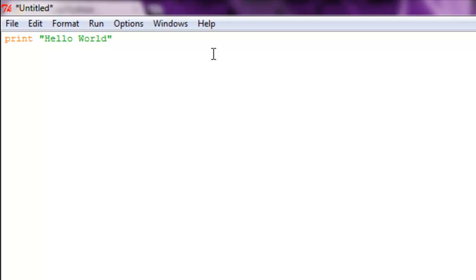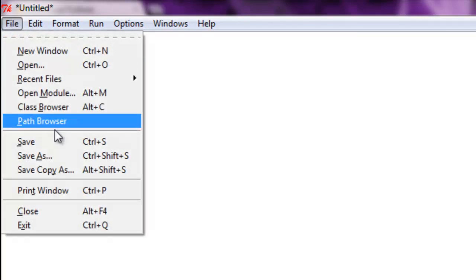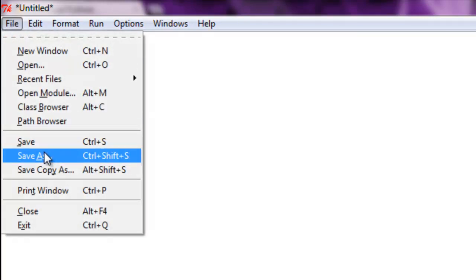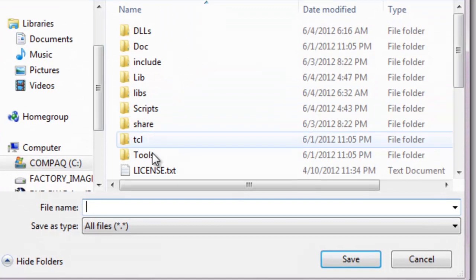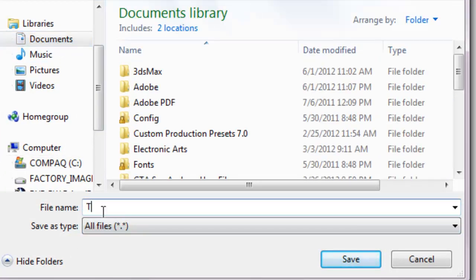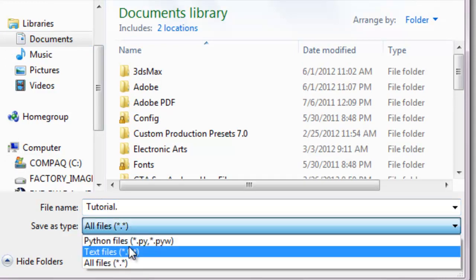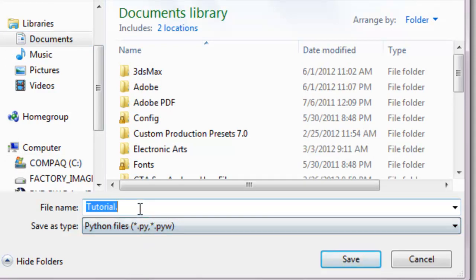All right, so there we go. We have our hello world and it's going to print out. Now whenever you save a file that's in Python, you're going to save it. Let's just go to our documents and then we'll name this tutorial. But the extension you want to add is the extension known as dot py. That'll make it a Python file and it will read all the Python code from it.